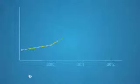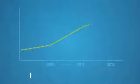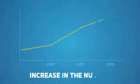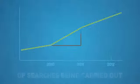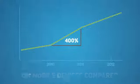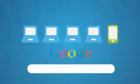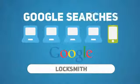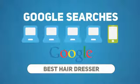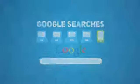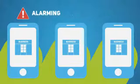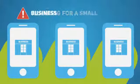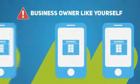At the recent Google Think Mobile presentation, Google reported a 400% increase in the number of searches being carried out on mobile devices compared to the same time last year. This means that one in five Google searches is now being carried out on a mobile device or smartphone. And the news is even more alarming for a small business owner like yourself.